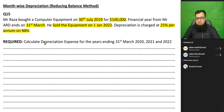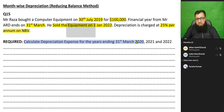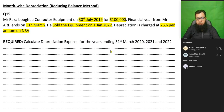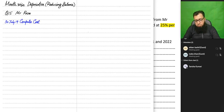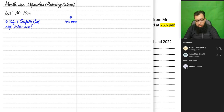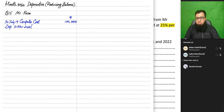The requirement is to calculate depreciation expense for the years ending 31st March 2020, 2021, and 2022 — three years total. The first year ends on 31st March 2020. In the reducing balance method, we charge depreciation on book value, but in the first year the book value equals the original cost, since there is no prior depreciation for a new asset.